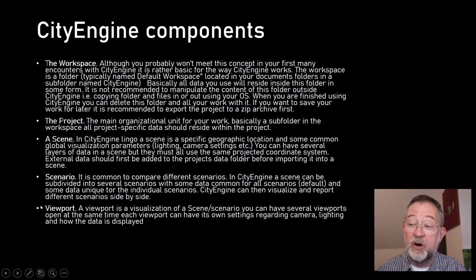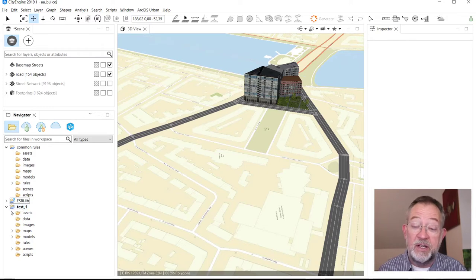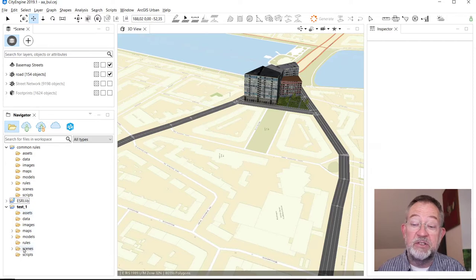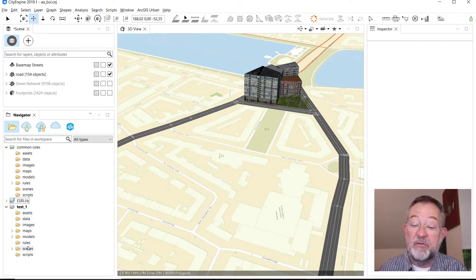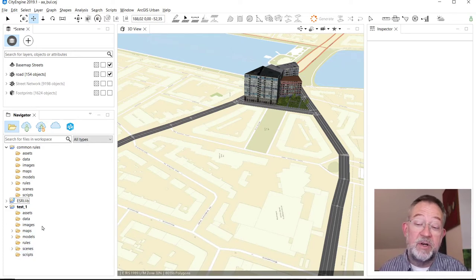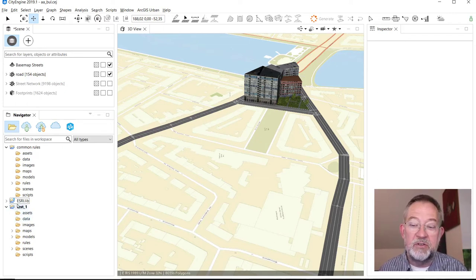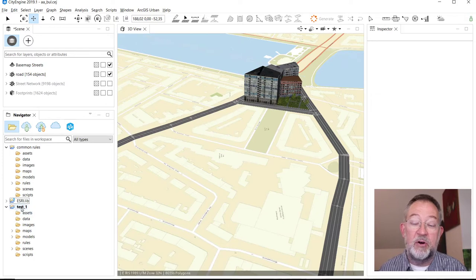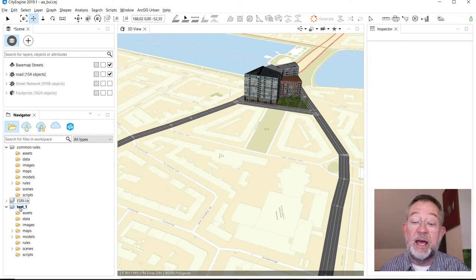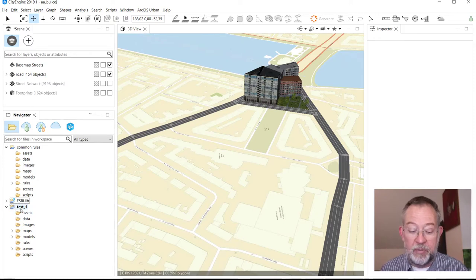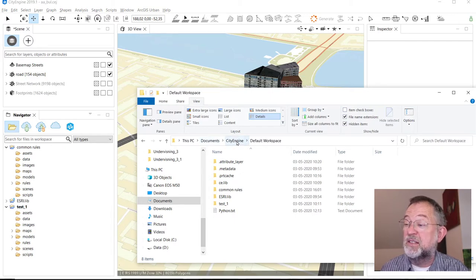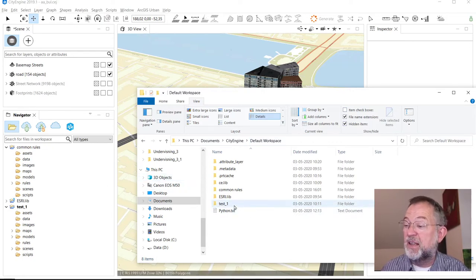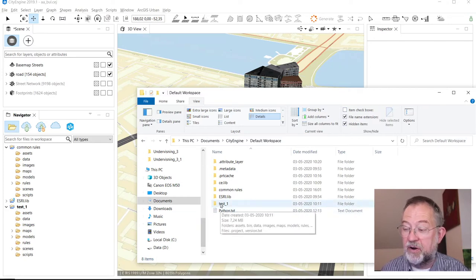These are the folders in which the data for our different projects live. A project is one of these, so a project is basically a folder. Within each of the folders you have different components - you have assets, you have rules, and you have data. A component is basically a standalone object. Remember that these are all folders, so in your document folder there is a CityEngine folder, in that there's this default workspace which is your default workspace, and in there you have your projects.